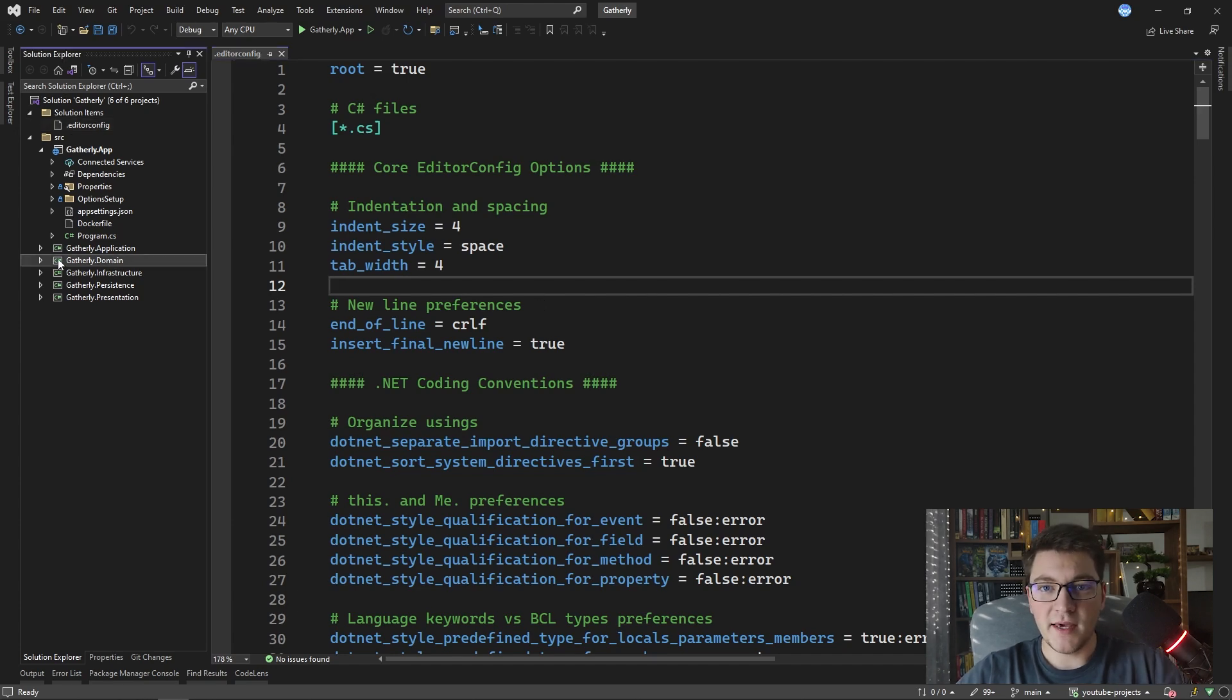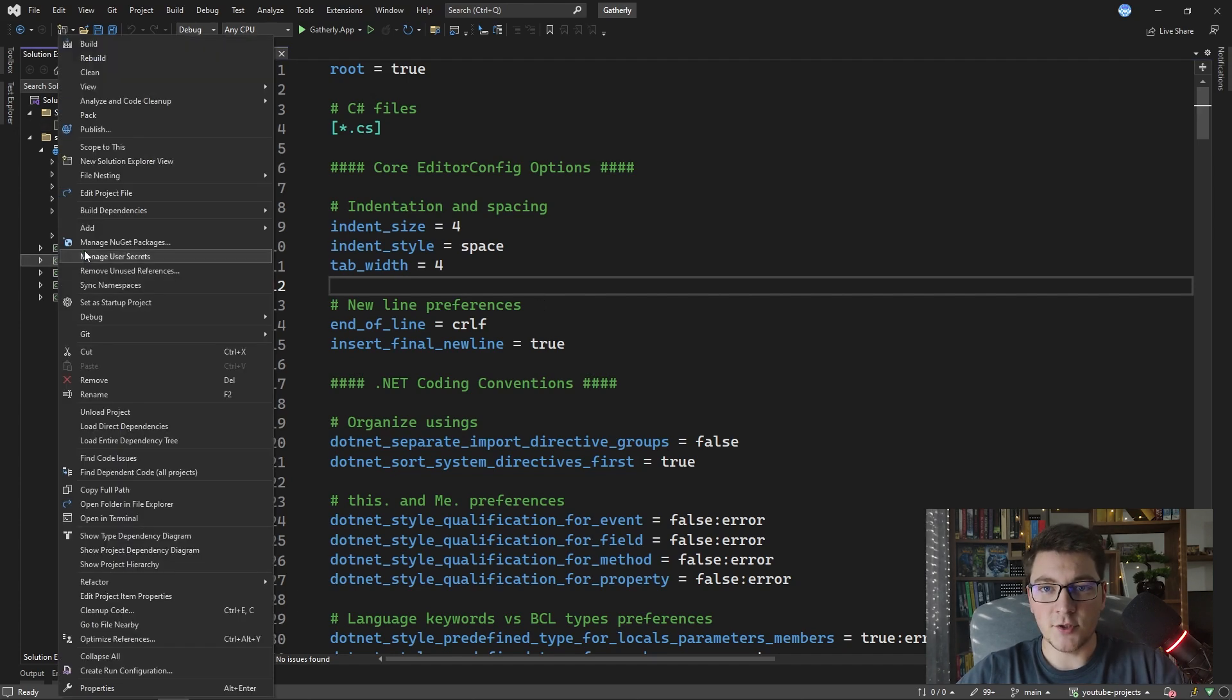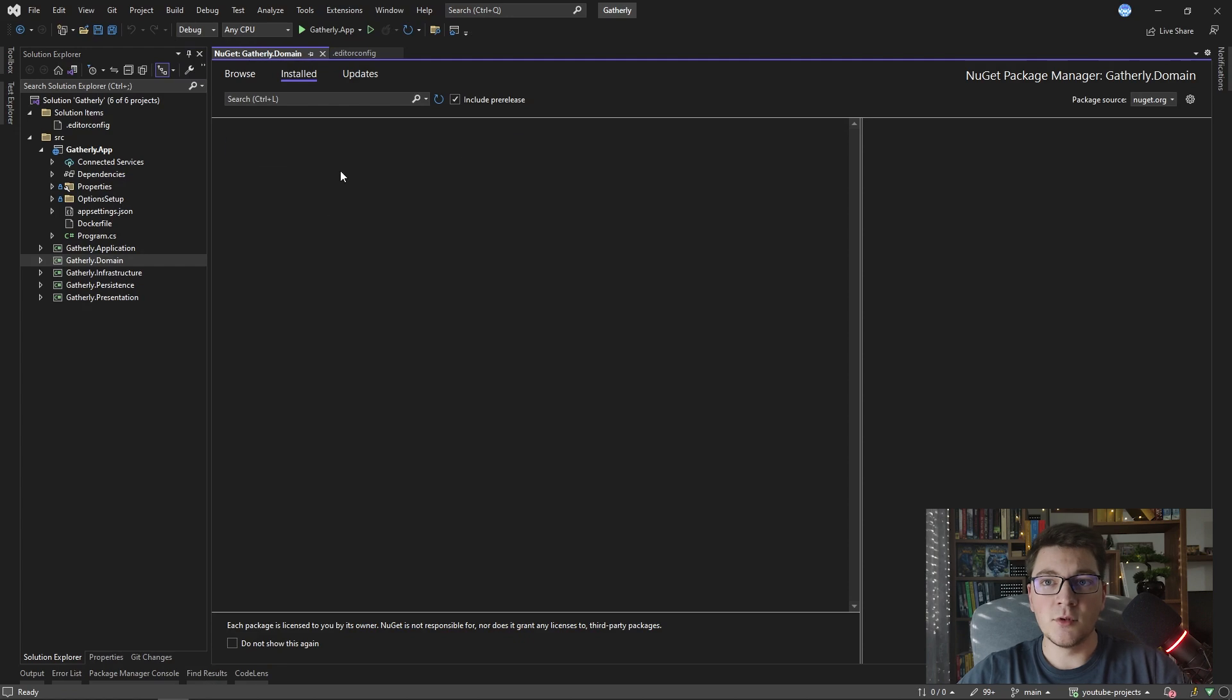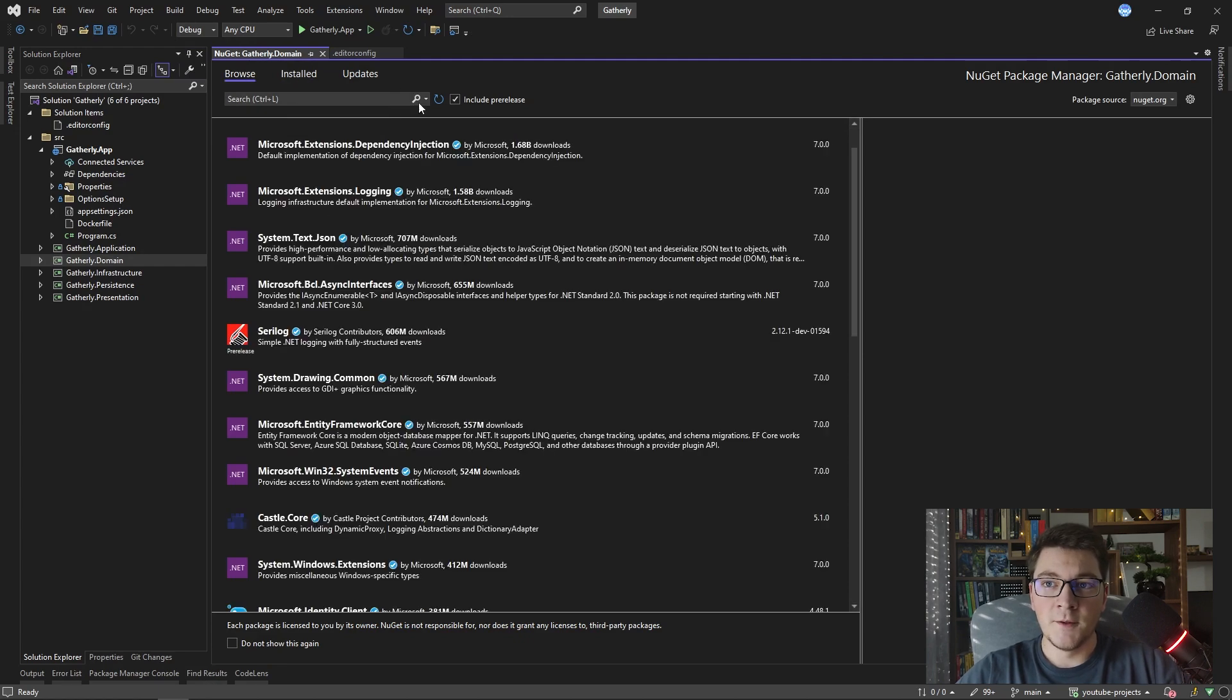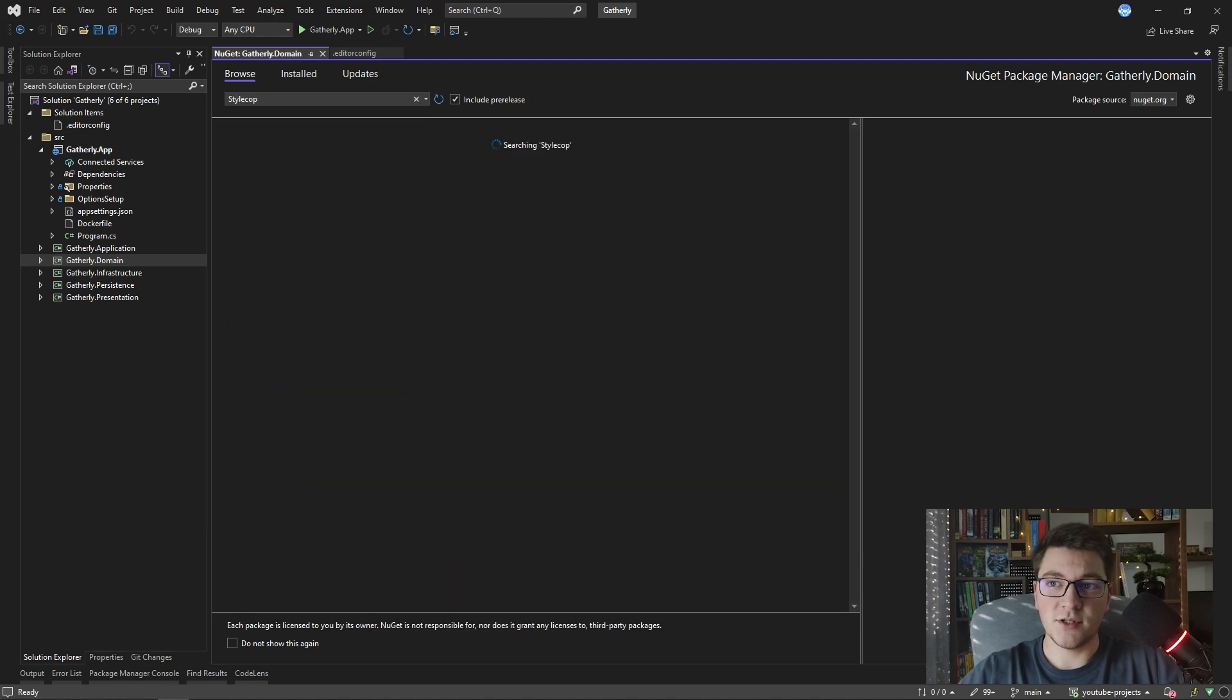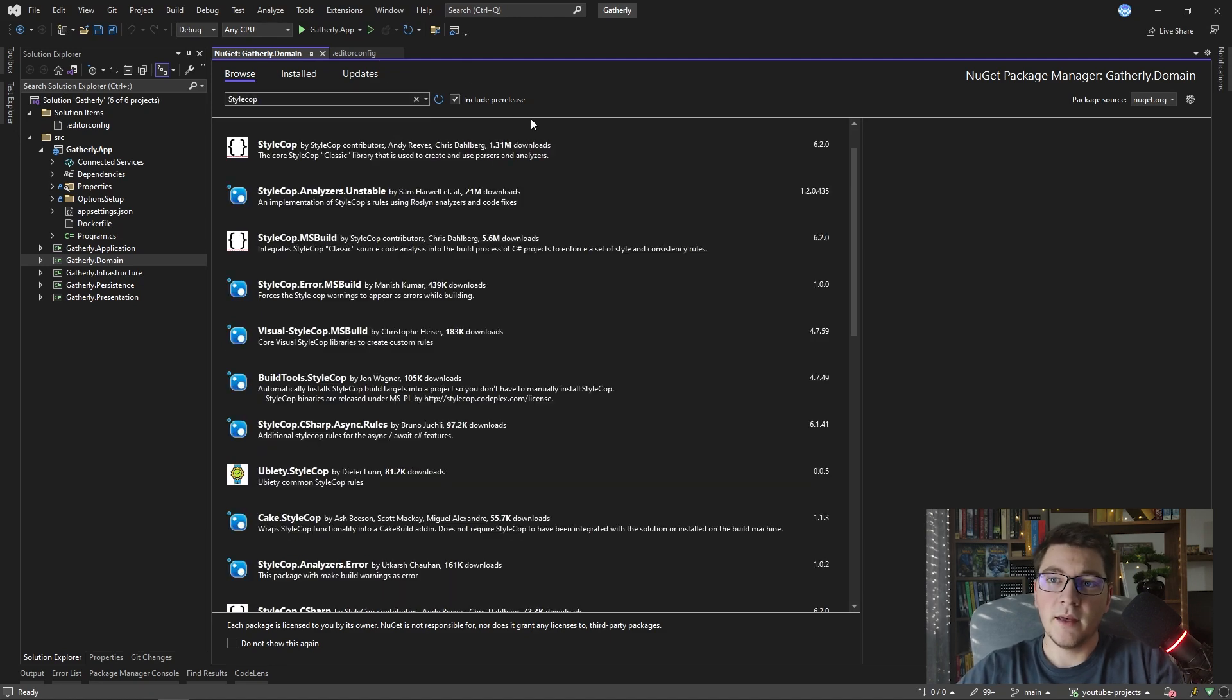So let's take the domain project for example and I'm going to install some new NuGet packages. The first one that I want is StyleCop. So I'm going to search for StyleCop.